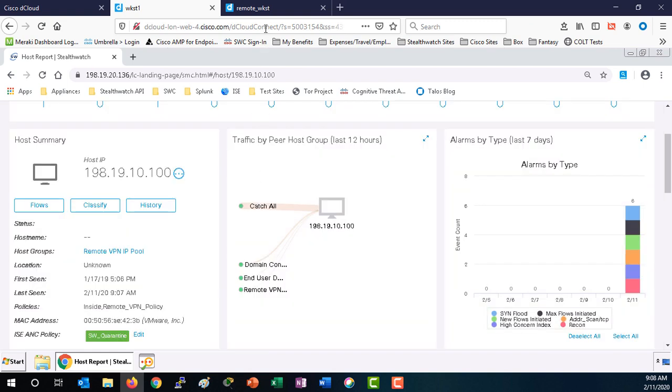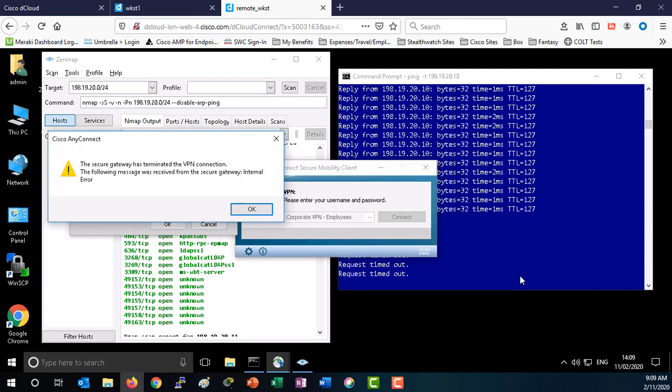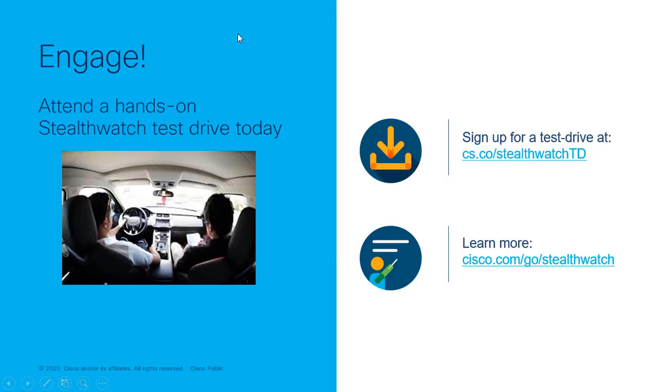Access the remote workstation. The host VPN connection has disconnected and the ping packets are timing out. Next, StealthWatch through pxGrid and ISE put this host in remediation until the security team has time to investigate the incident.